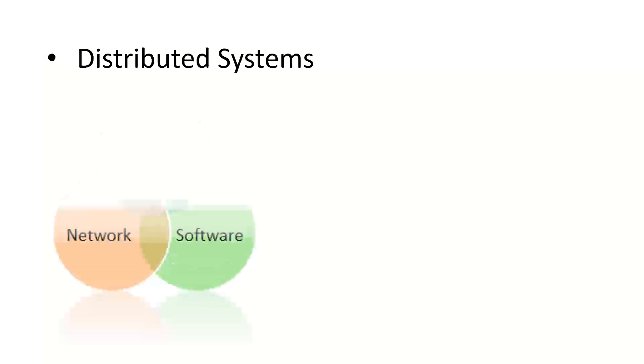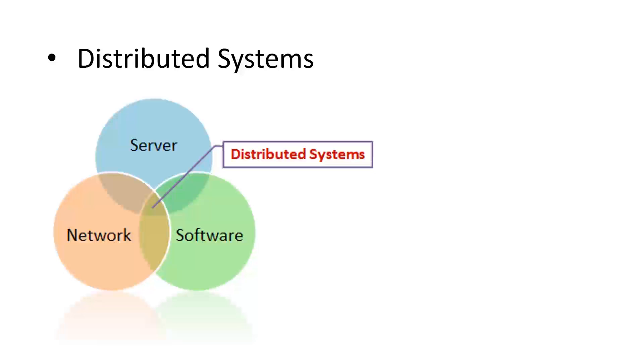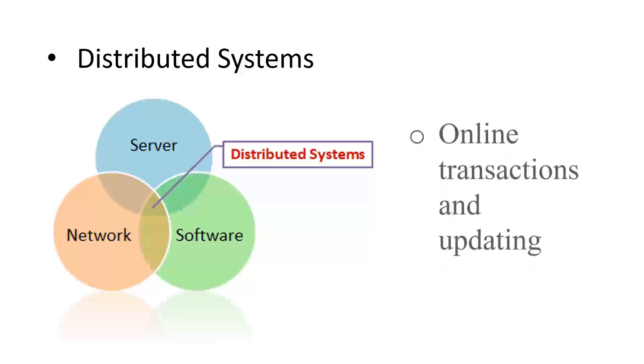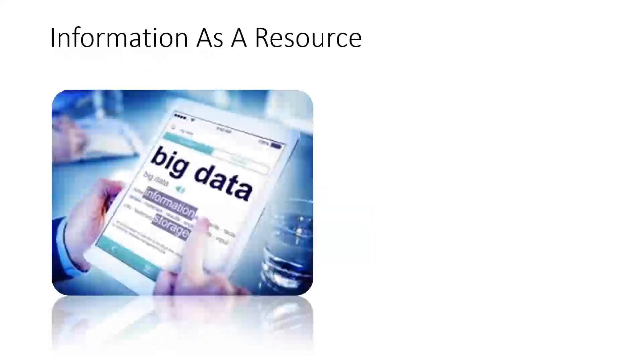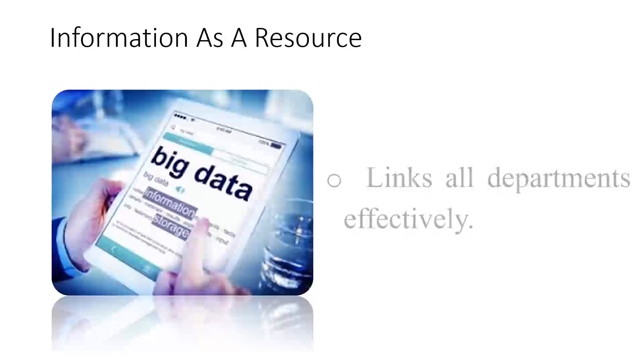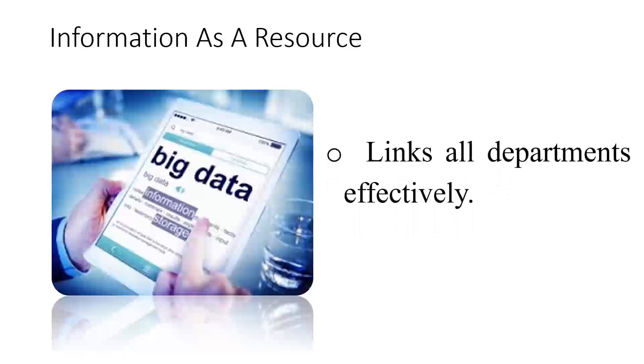They are also distributed. For example, banking systems are implemented using information systems where online transactions and updating can happen at real time. Information systems use information as a resource, which links all the departments effectively.